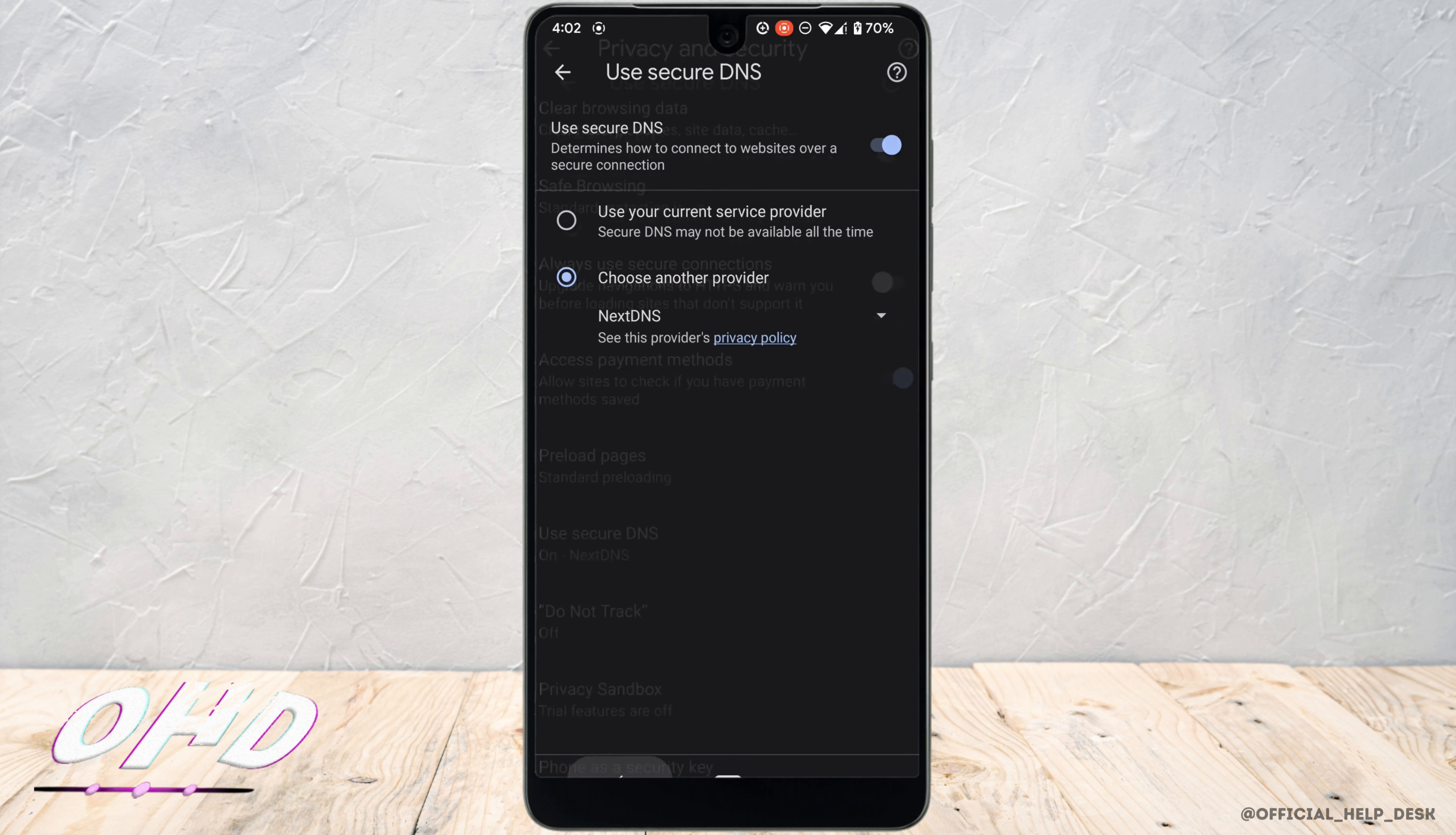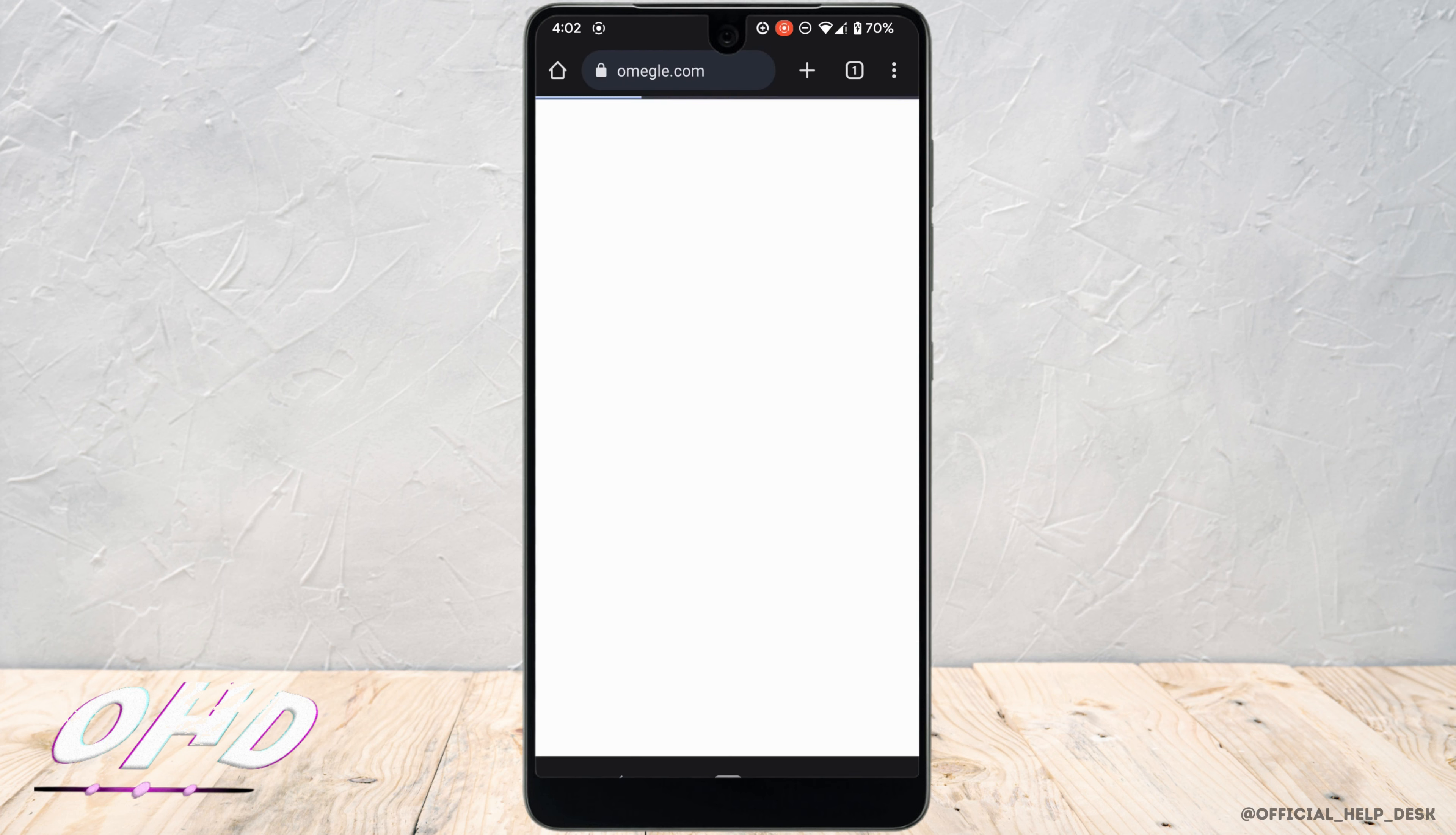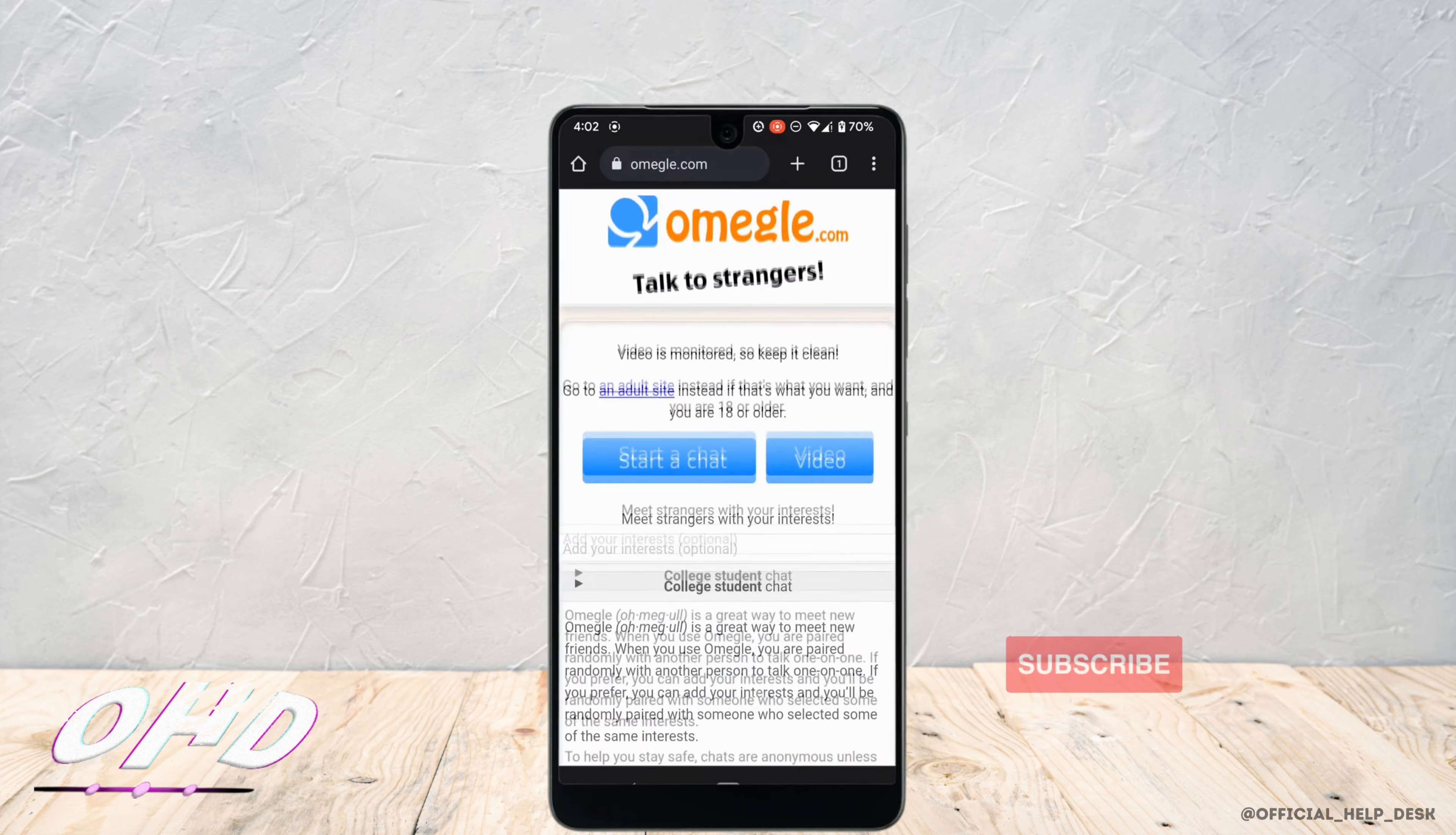Once you are done, you can simply go back and head over to your site Omegle. There you go, now you will be able to use this site without any error.